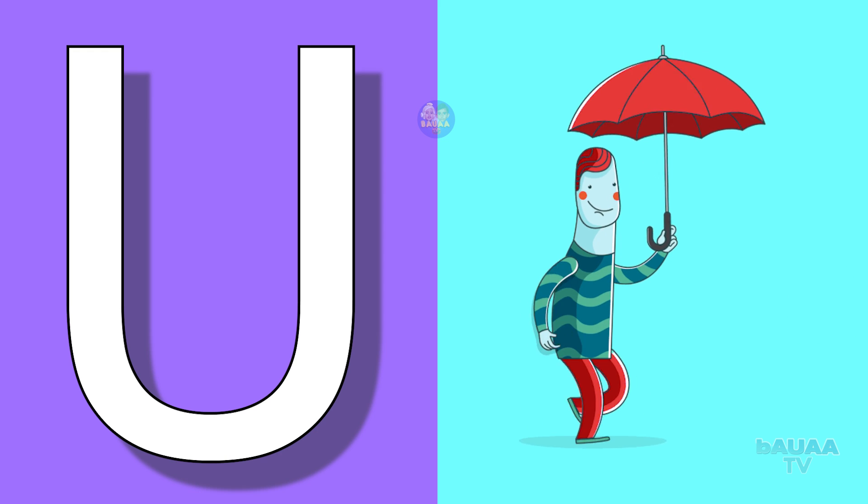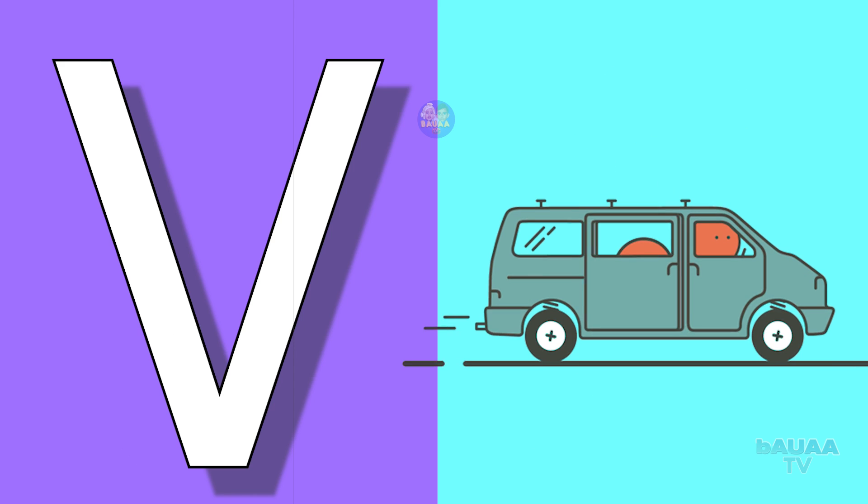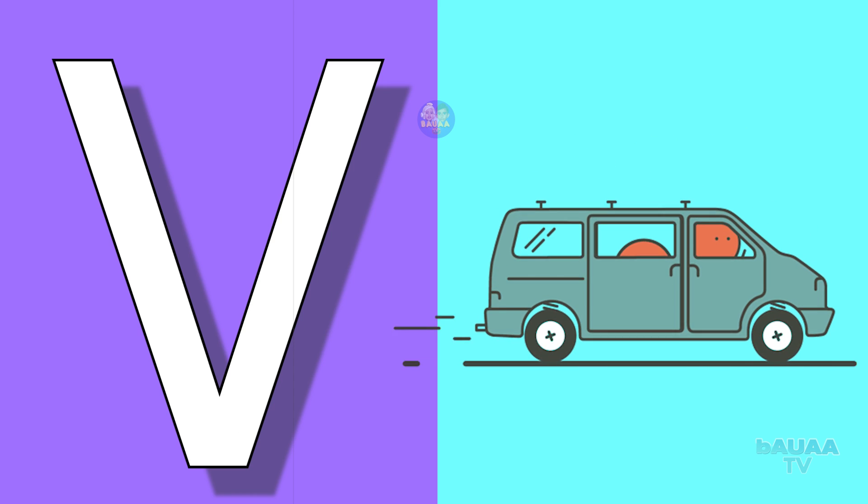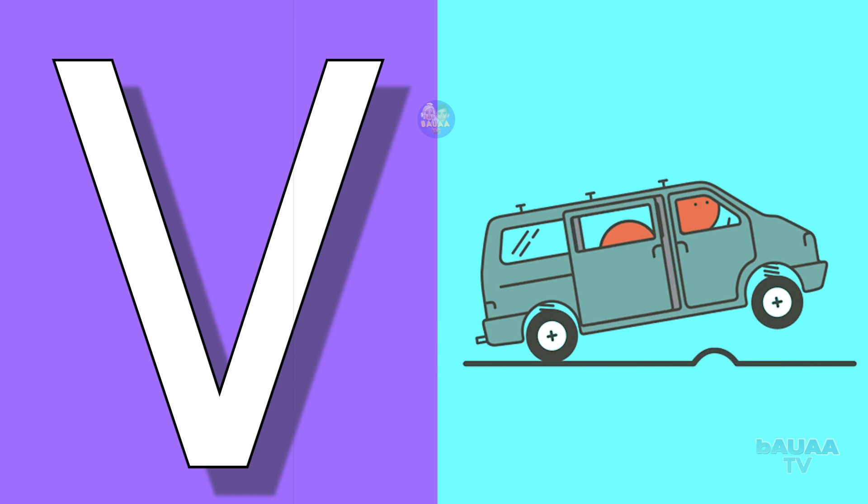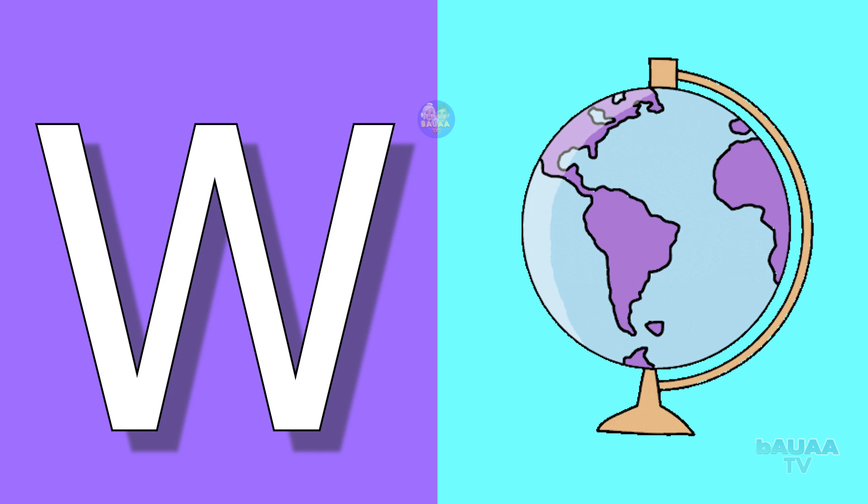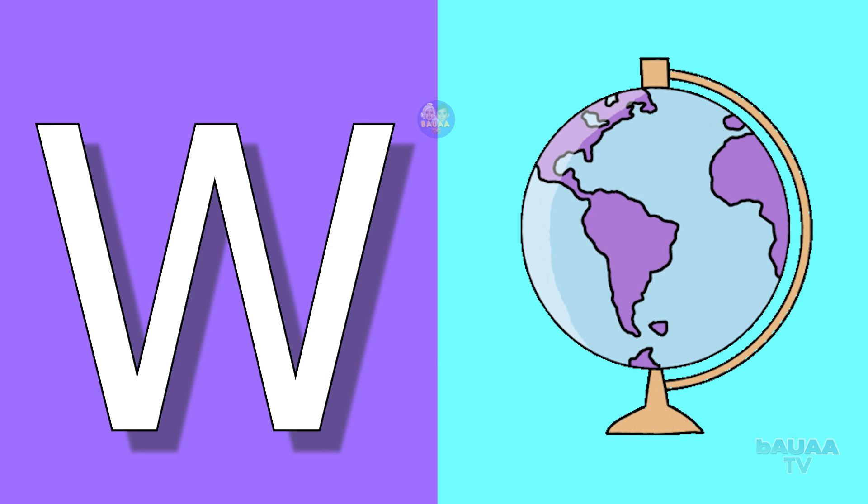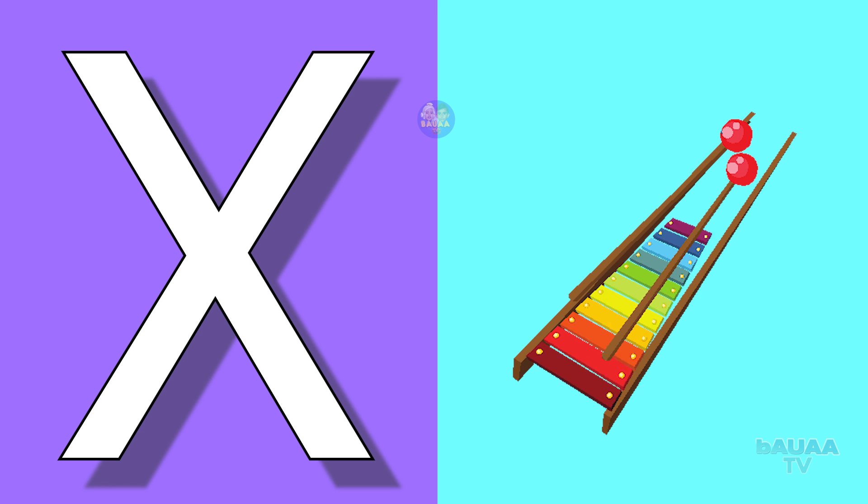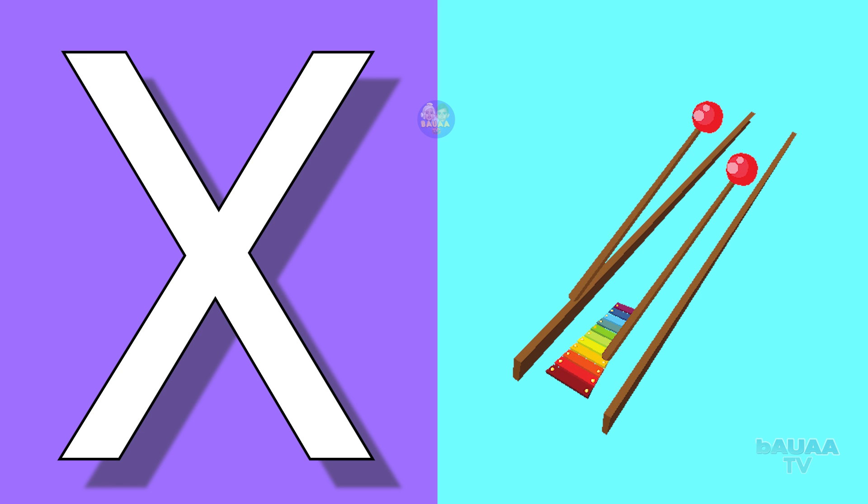V for van, van means van. W for world, world means duniya. X for xylophone, xylophone means xylophone.